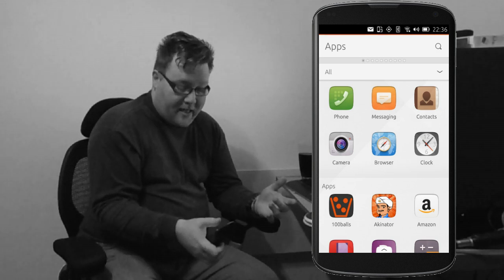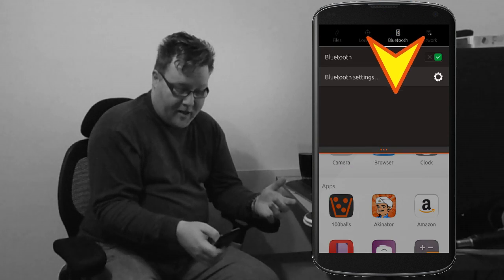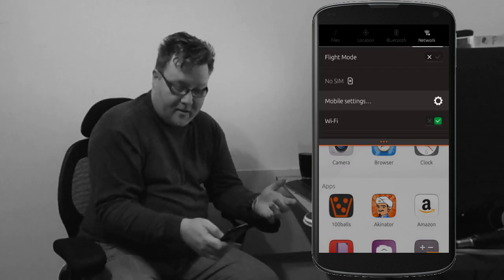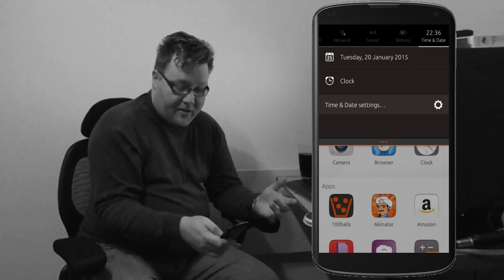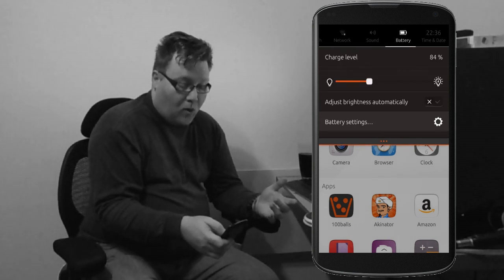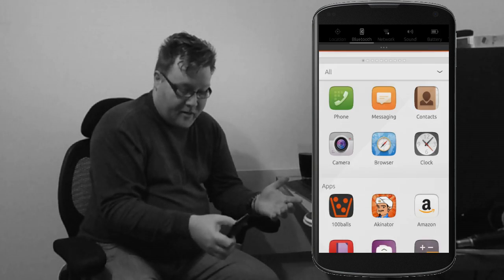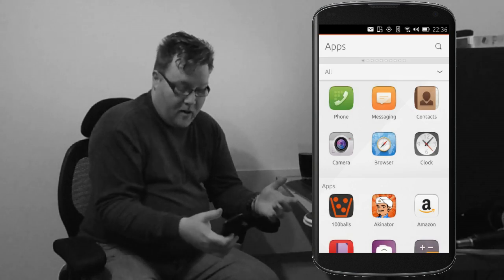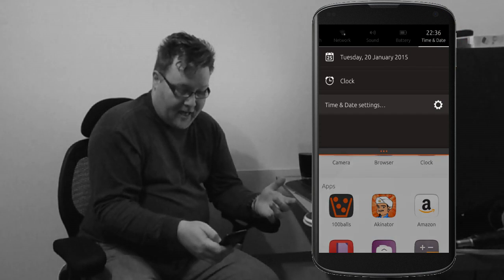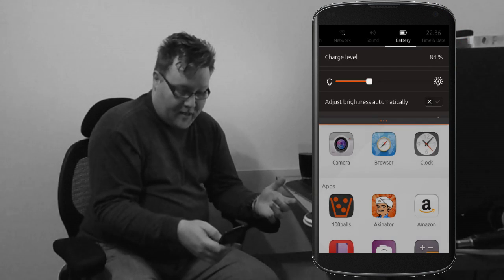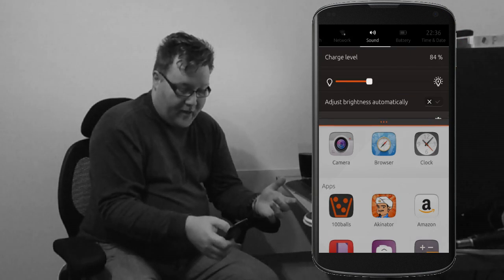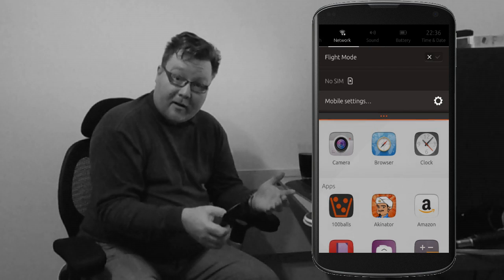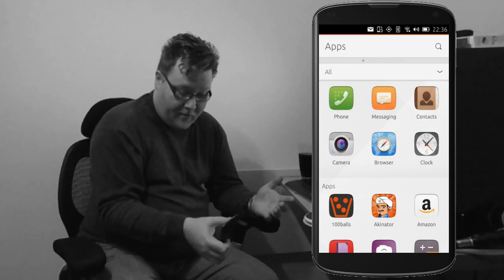But I don't have to be particularly accurate. So I can swipe down and then go left and right, and that shows me all the different notification menus. So I can swipe down over the time, say, and that shows me the time and date, but then I can go to battery, to sound, to network, so on and so forth.